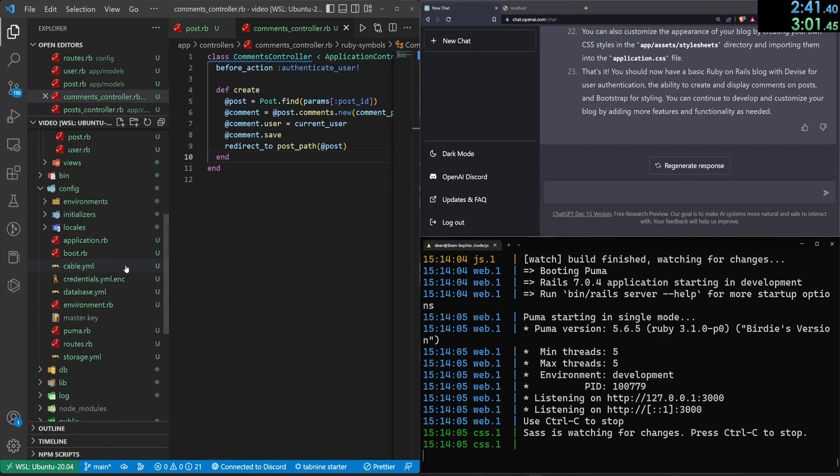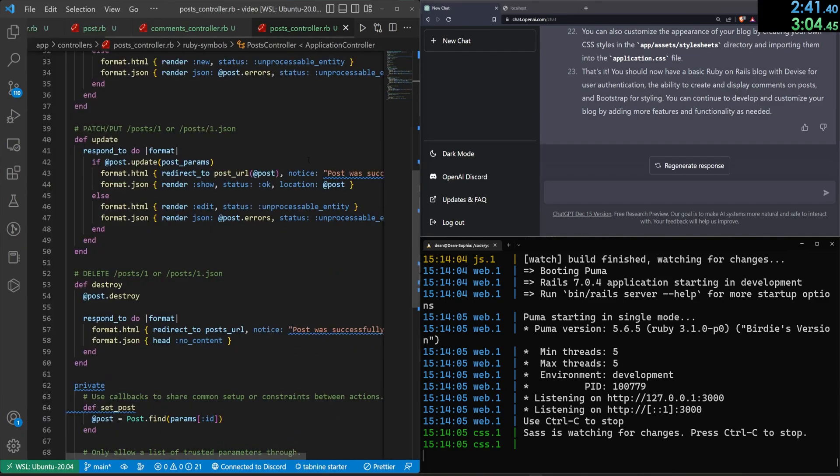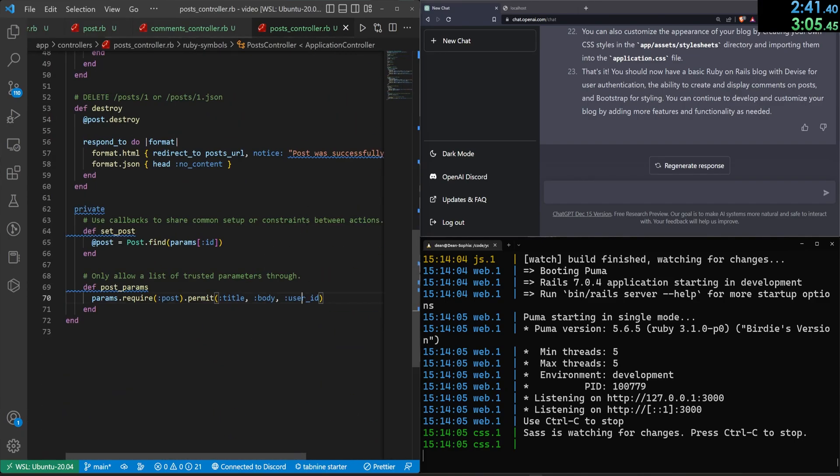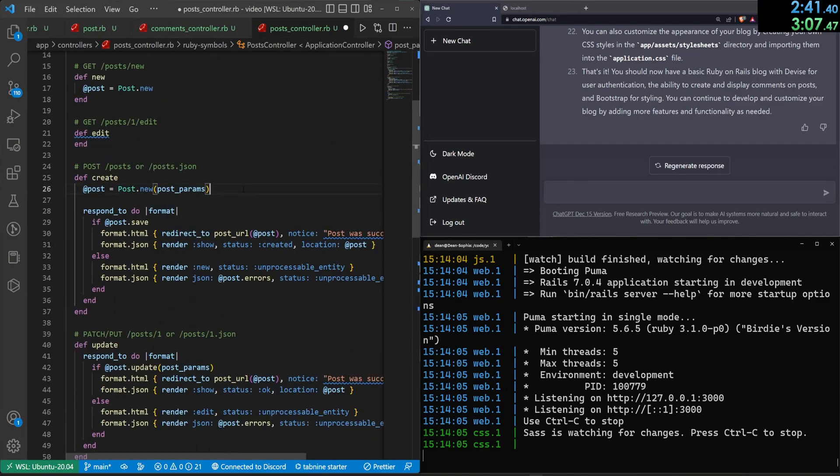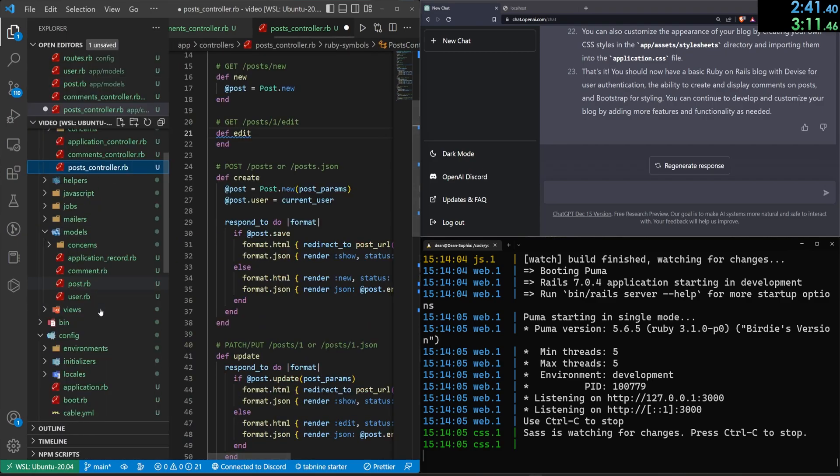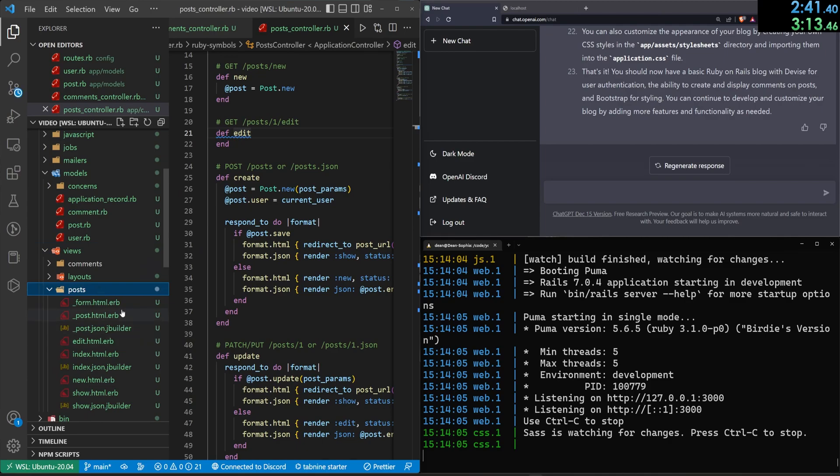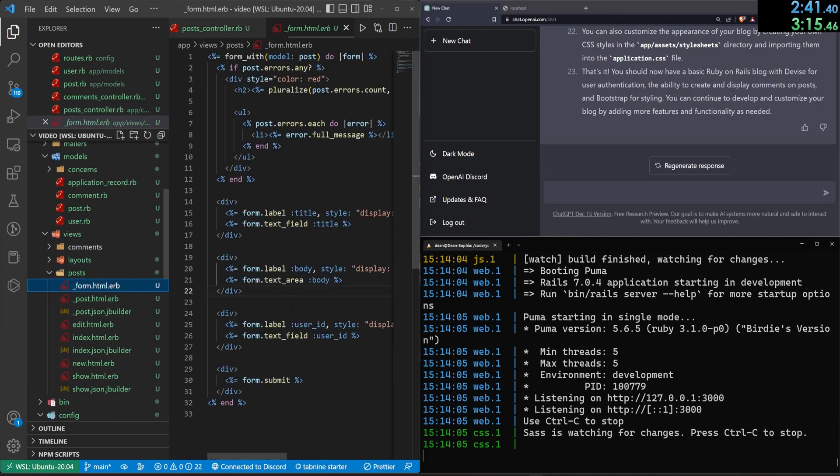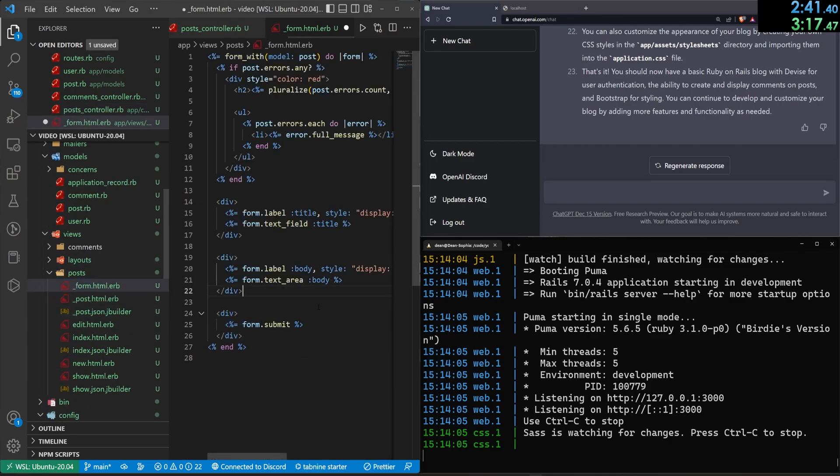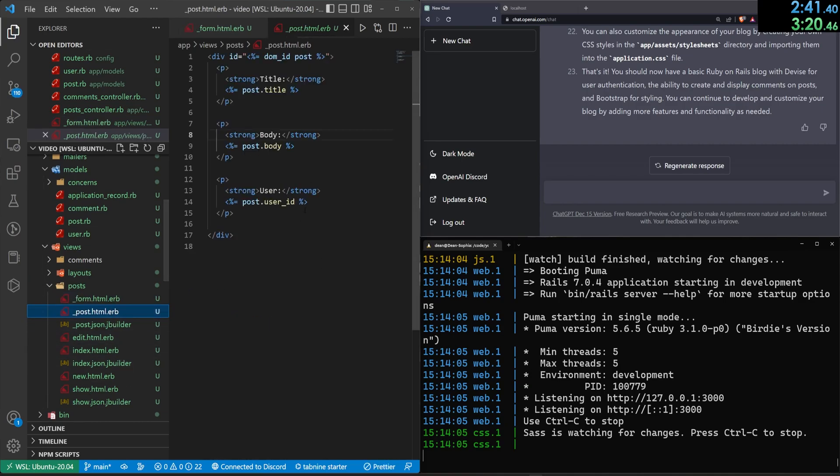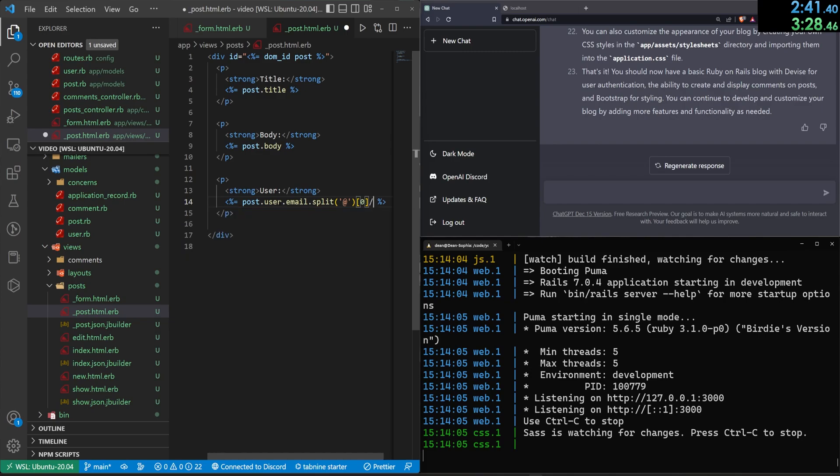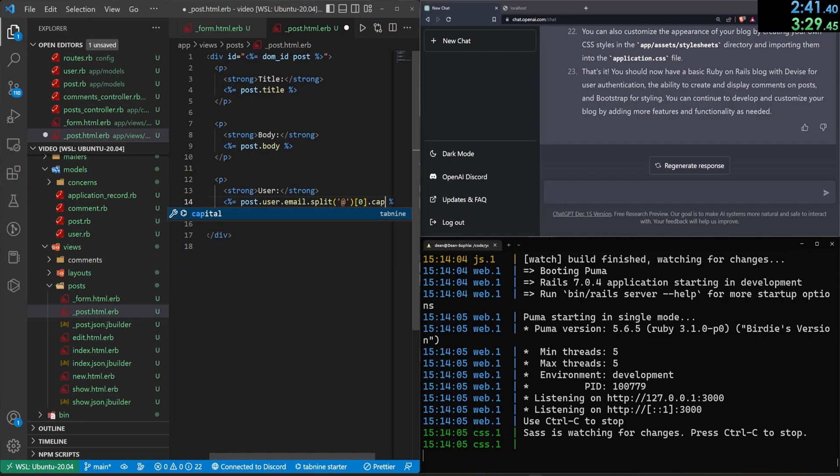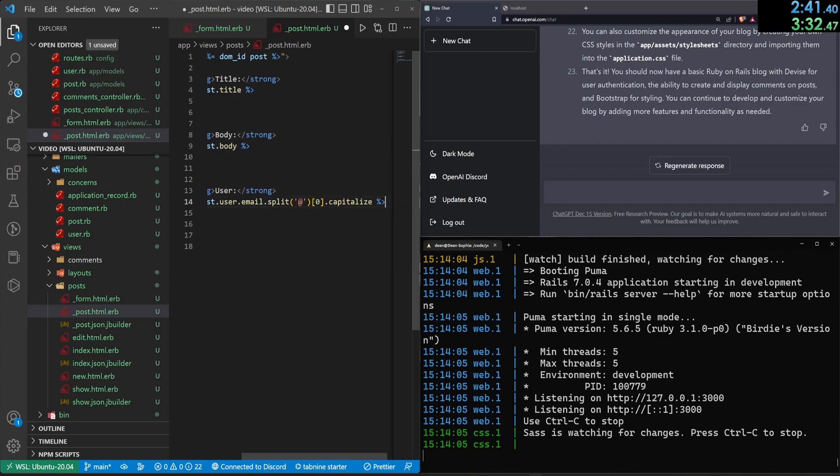Let's come into the post controller. We have to come down here and get rid of this user ID. We also have to come up here and make sure the at post dot user equals the current user. That's good. Let's come down to the views, the posts in here. We need to come into the post form, get rid of the user ID. We then need to come into the post partial. We need to get rid of the user ID here, but instead of that, we'll just do the post dot user dot email dot split at the at symbol, grab the zeroth element, call dot capitalize on it. So we just get the first part of the email.